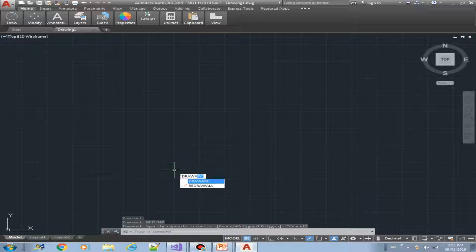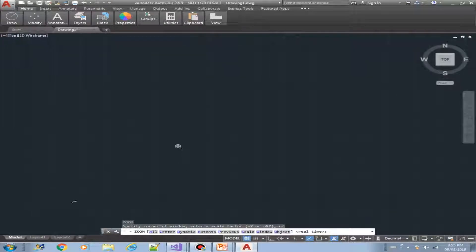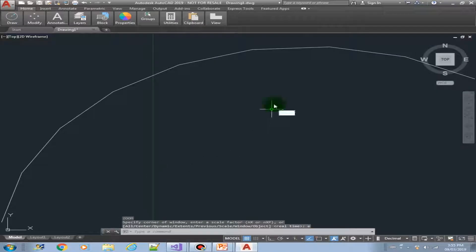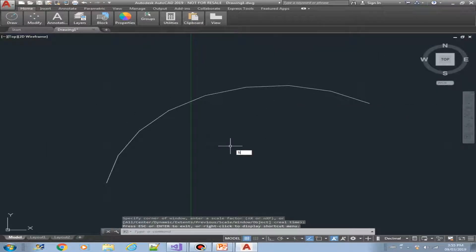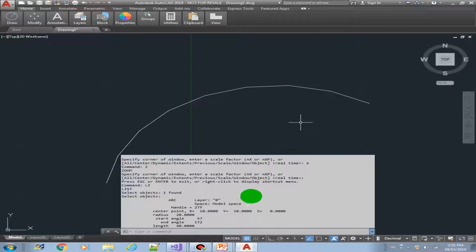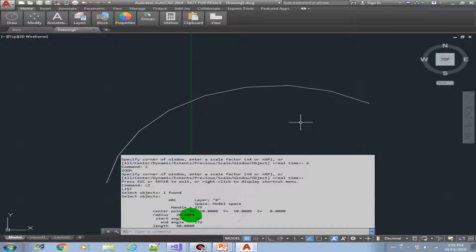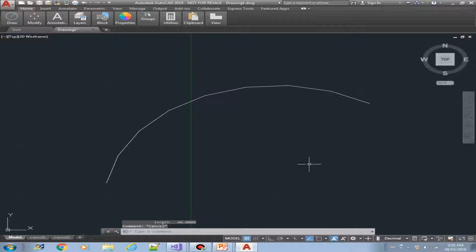There you go. Zoom extents. There is our arc. Let's list our new arc. We have here the center point at 10. The Y is 10. The X is 10. Radius is 20. Start angle is 57. End angle is 172. And the length is 40. That's auto-calculated.